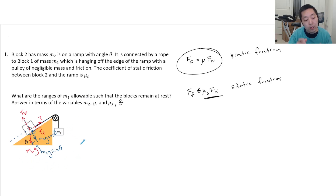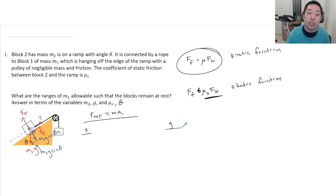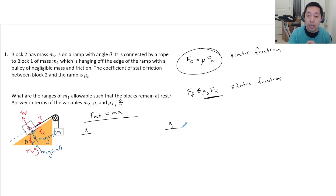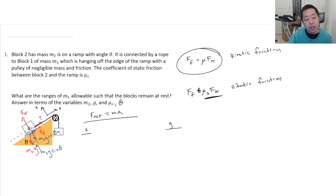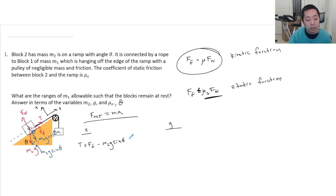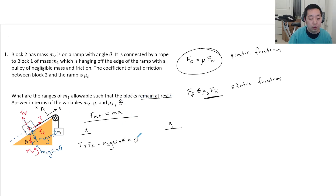Once you do that, you say: net force equals MA. You want to do it in both x and y directions and establish which way is positive and which is negative, because these are vectors. I'm going to say up the ramp is positive, and perpendicular out of the ramp is also positive. In the x direction: tension is up the ramp (positive), force of friction is up the ramp (positive), and M2G sine theta is down the ramp (negative). Acceleration is zero since the blocks remain at rest, so the net force equals zero. In the y direction: Fn is positive and M2G cosine theta is into the ramp (negative), equals zero.